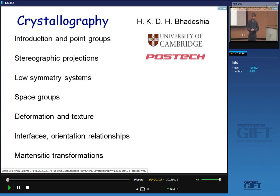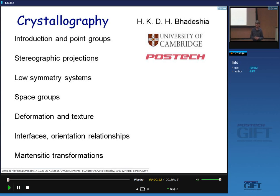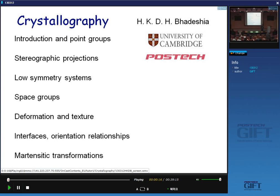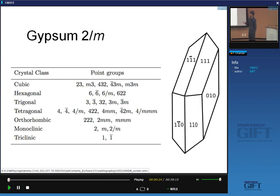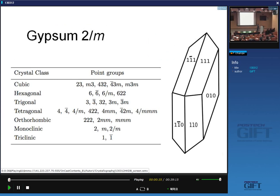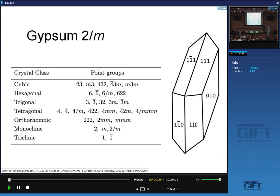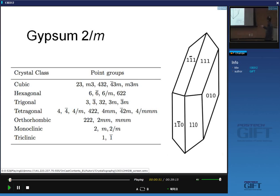I'm going to continue today on symmetry and stereographic projections, and we'll go on to doing stereographic projection of non-cubic cells in the later half of the lecture. Just to revise a little bit: you remember this crystal of gypsum from a previous lecture, where we worked out that there's a twofold axis going in this direction and that there is a mirror plane here. Therefore, the twofold axis is normal to the mirror plane. The point group of gypsum is 2 upon m, which corresponds to a monoclinic crystal structure. So you can work out that gypsum has a monoclinic crystal structure just by looking at the equilibrium shape of the crystal.